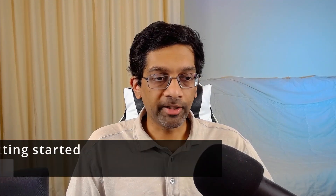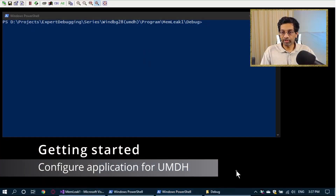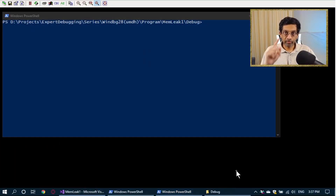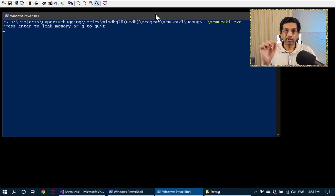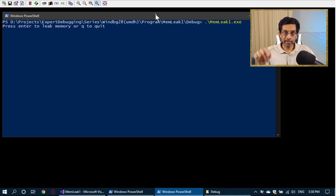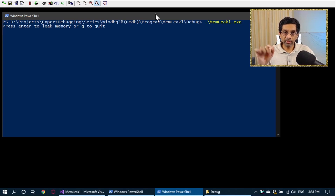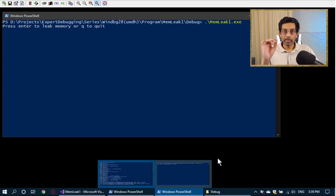Let's get started. Let me switch to my remote machine. I have a program that I wrote that intentionally leaks memory when I press enter. I will put the source code to this program on GitHub so you can take a look at it. The program just leaks memory every time I press enter. This is what I'll use to track when I run UMDH. In order to run it properly, we need to enable two things.